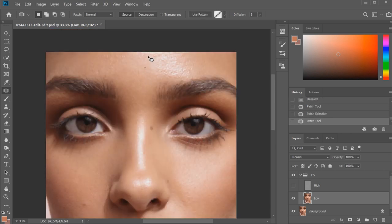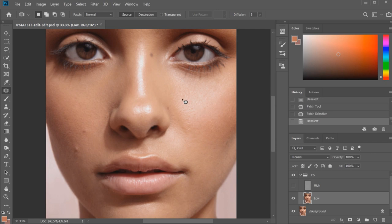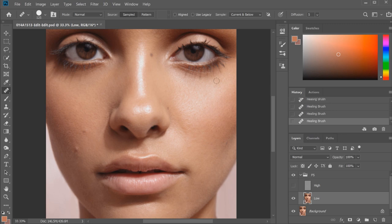I almost find that frequency separation can take away too much of the texture sometimes, so you do have to be light-handed on this layer. But unfortunately that's not always easy, because you do need to get that even skin tone and sometimes this is the only way to do it - by working on this layer much more than the high frequency texture layer above. Sometimes it's just a matter of being more light-handed. That's why I usually use the healing brush tool, because I tend to find it makes the texture a little bit easier to replicate in the skin.